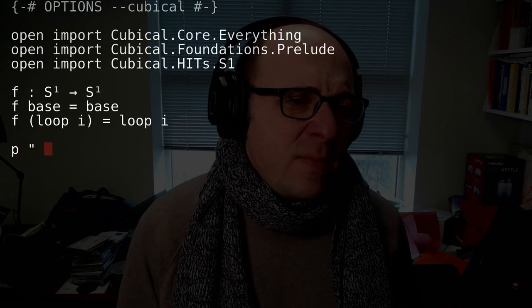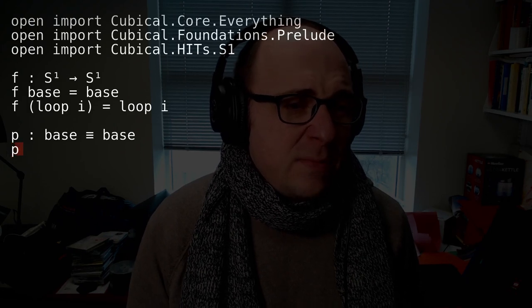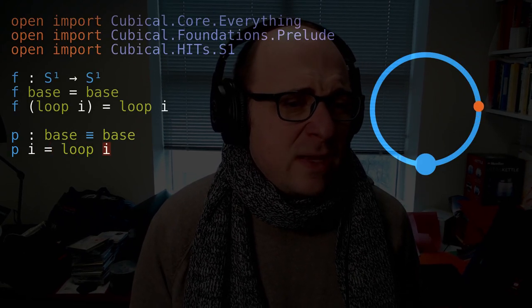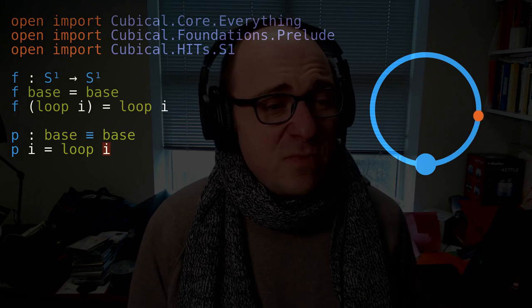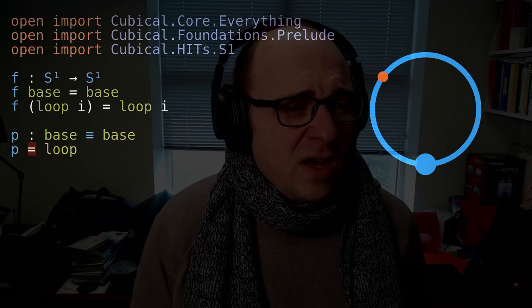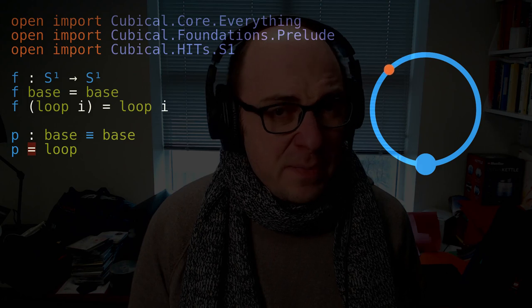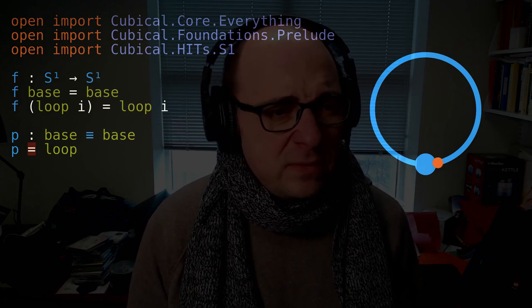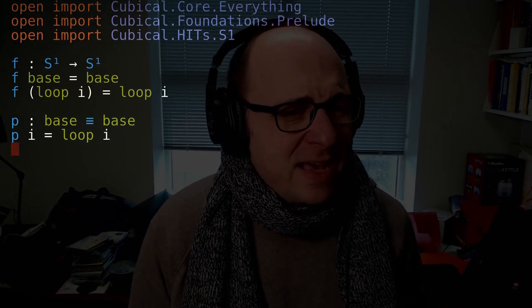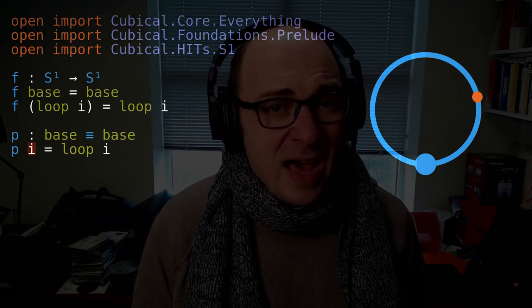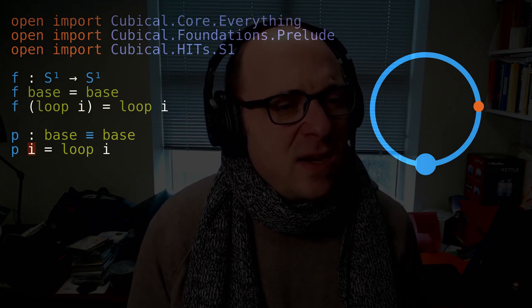Let me make a synonym for that. A path P from base to base, where P of I goes to loop I. So this is actually just a synonym for loop — I could have just written P equals loop. Here, I is a term of type capital I; I'm imagining it as a point on the interval. So P is a path, just a synonym for loop.